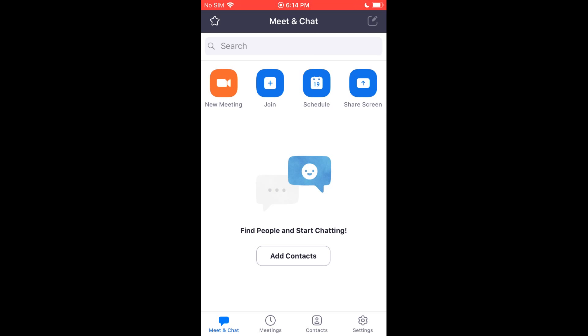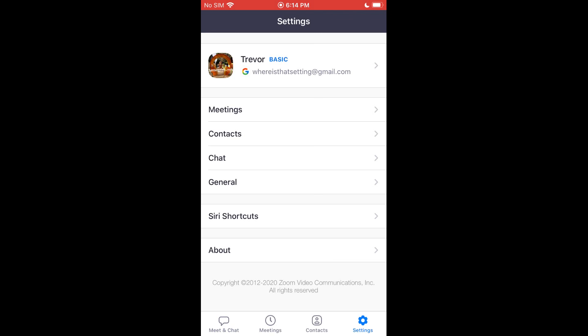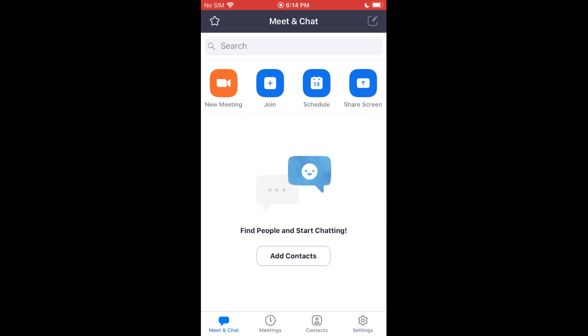Now once you're in here, you see you get a bunch of different options at the top, like New Meeting, Join Meeting, Schedule, or Share Your Screen. And then down at the bottom, you get a bunch of different options as well, including your settings that you can go and mess with if you need to.